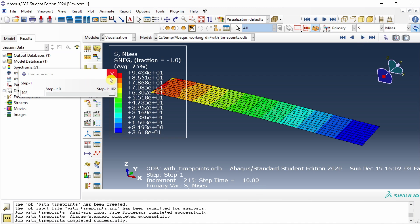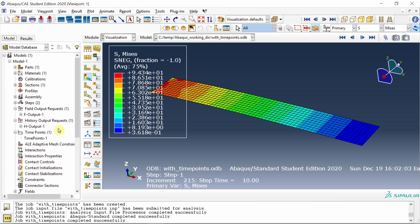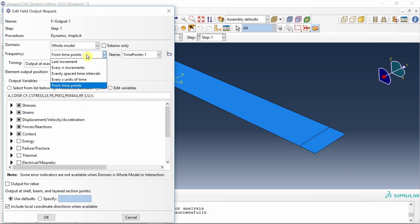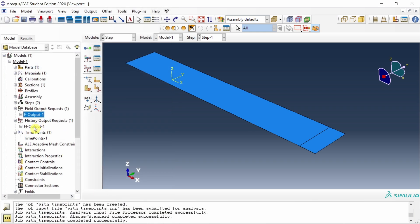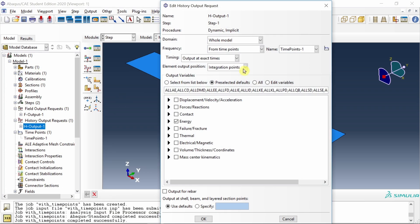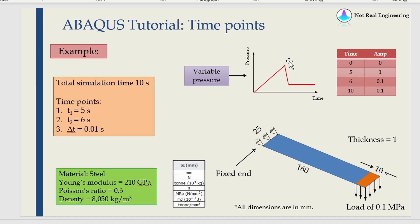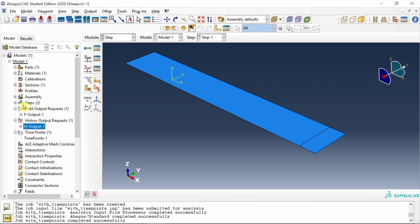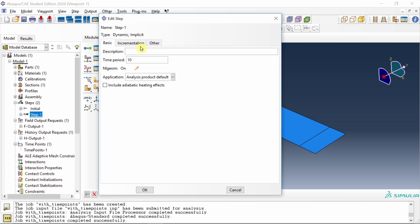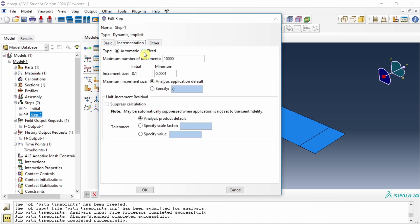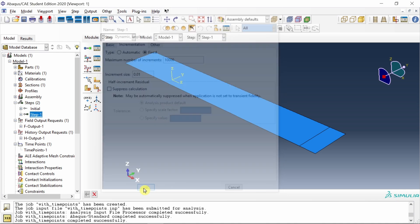Now let's do this without time points. We will say every n increment and choose value of n as 1. Similarly for history output request, every n increment with value 1. Without time point also, we are interested to see what happens in this region. In this region we want time step at 0.01, but if we don't use time point, we have to define that for entire time scale. Therefore, we'll go to step and make this incrementation fixed with increment size 0.01.